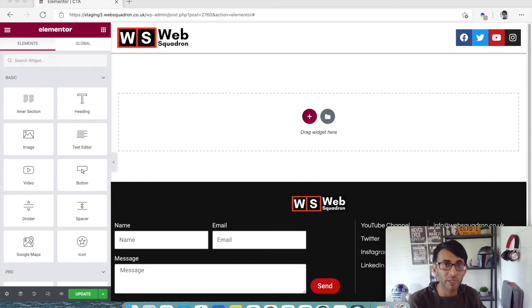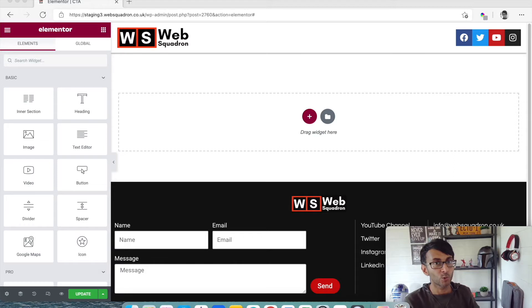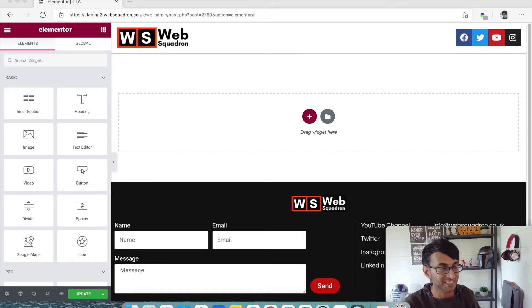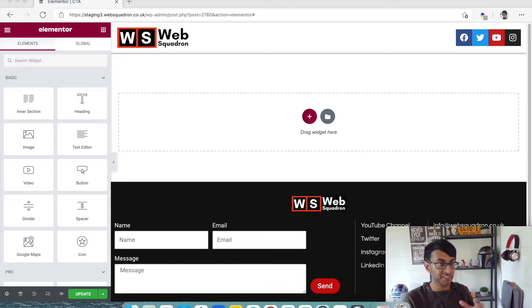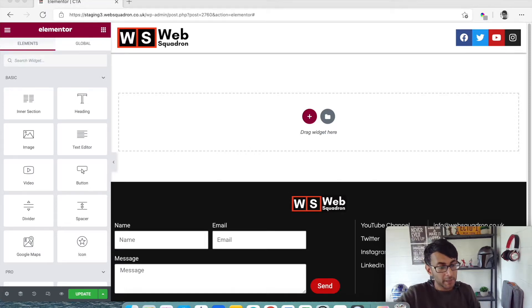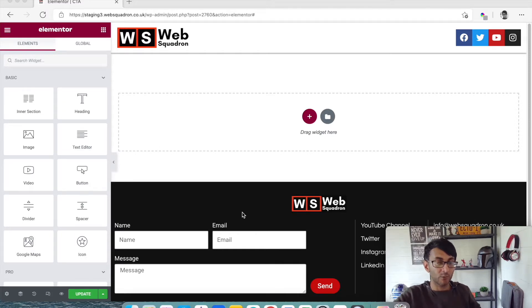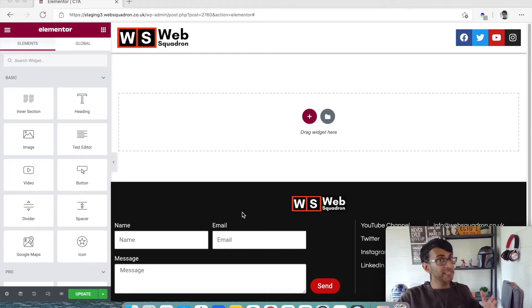Hey everyone, welcome back to Web Squadron. We're going to be exploring a free plugin called SiteOrigin CSS and how it can help you take some elements of Elementor just a step further. If you're not too hot on CSS or you don't like having to work out what the code is, this really can help you.